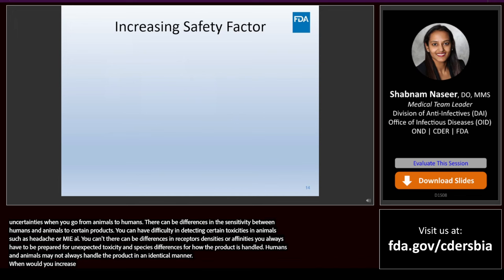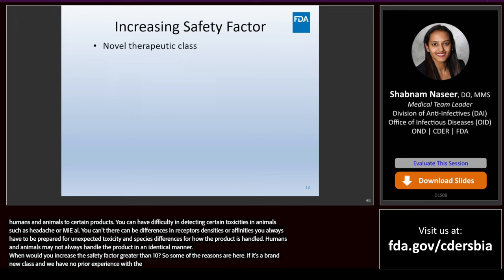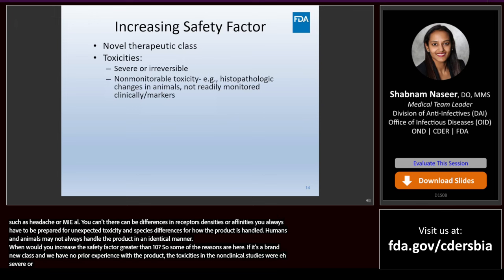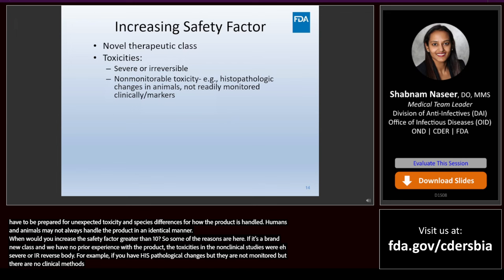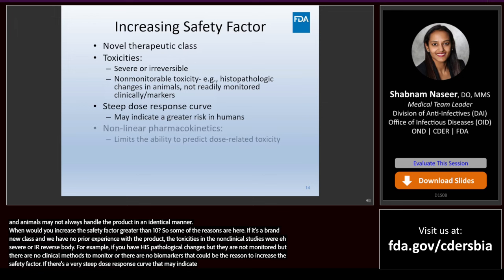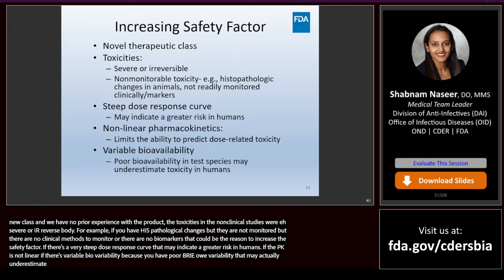When would you increase the safety factor greater than 10? If it's a brand new class and we have no prior experience with the product; if the toxicities in the non-clinical studies were severe, irreversible, or non-monitorable — for example, histopathological changes with no clinical methods to monitor them or no biomarkers; if there's a very steep dose-response curve indicating greater risk in humans; or if the PK is not linear or there's variable bioavailability because poor bioavailability in animals may underestimate toxicity when moving into humans.